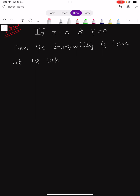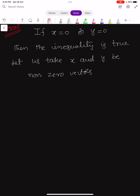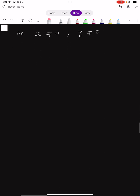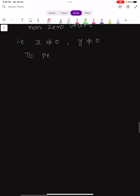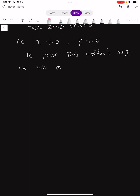Both are non-zero vectors. If any one of them is zero, the inequality is trivially true. So with x ≠ 0 and y ≠ 0, to prove Hölder's inequality we use the following lemma — a standard result.